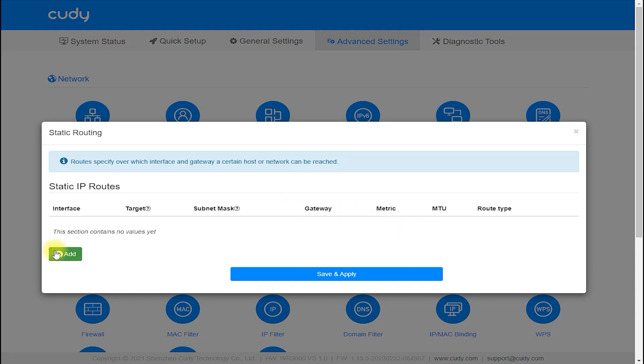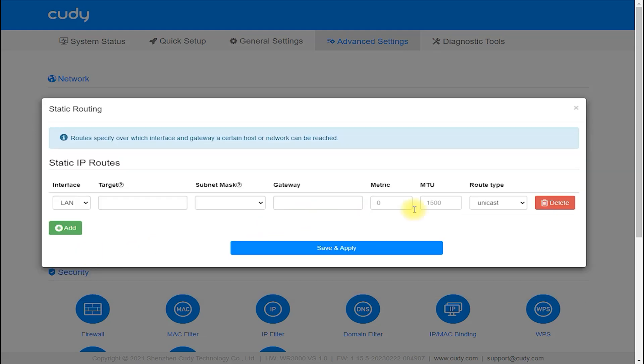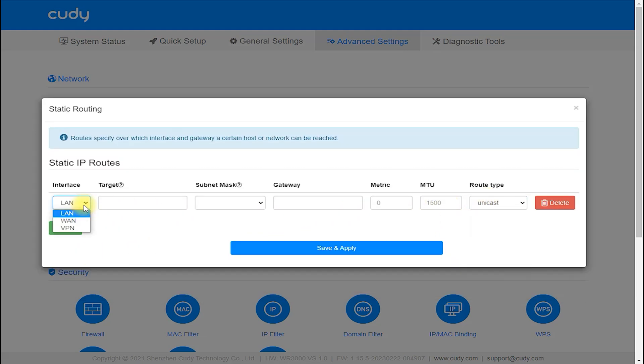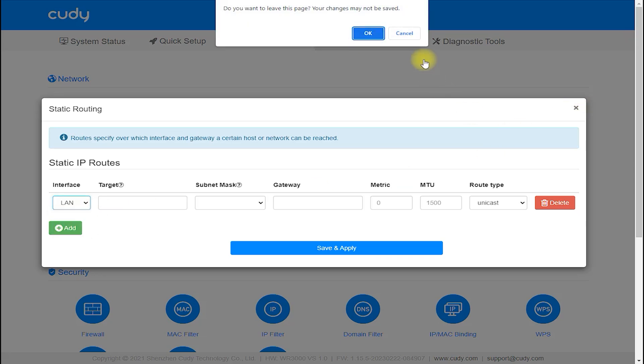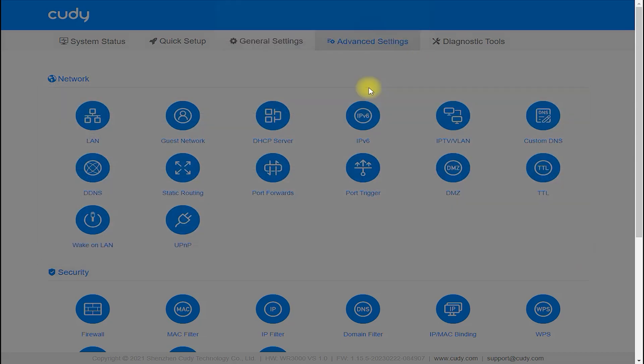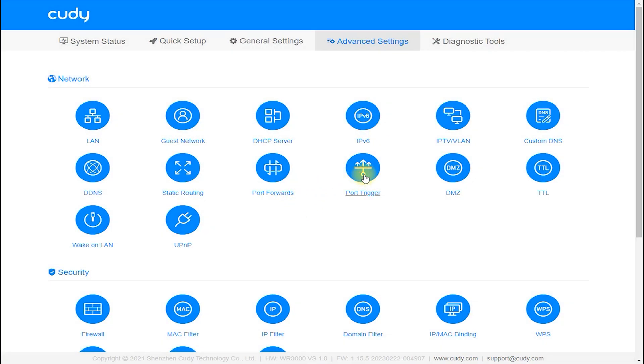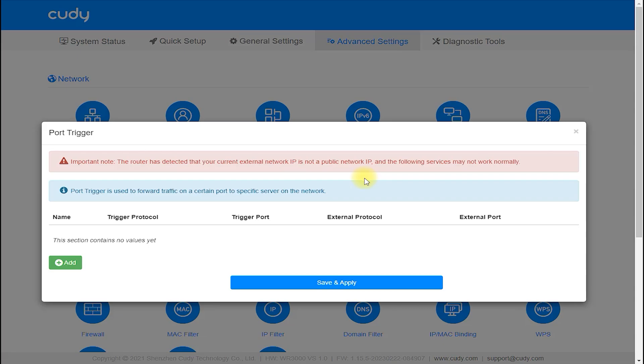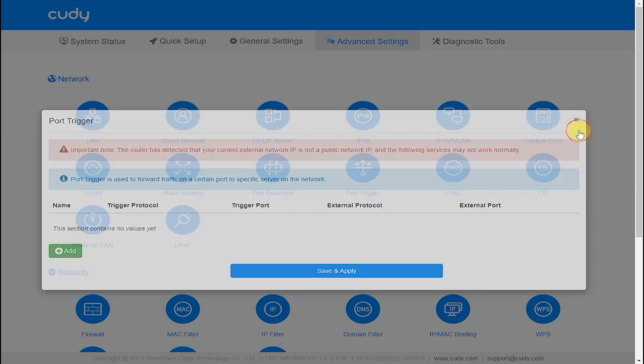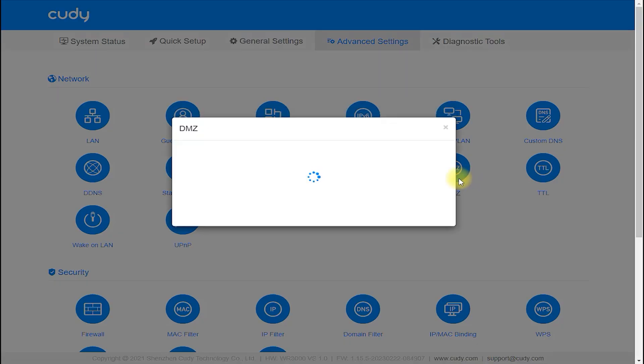Parental Controls: The Cudi WR300 router includes parental control settings, which allow you to restrict access to certain websites or applications based on specific user profiles.